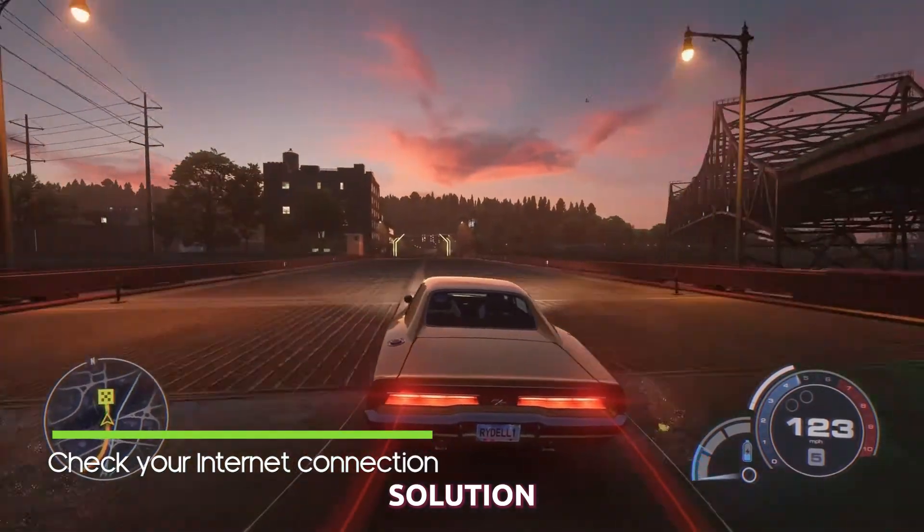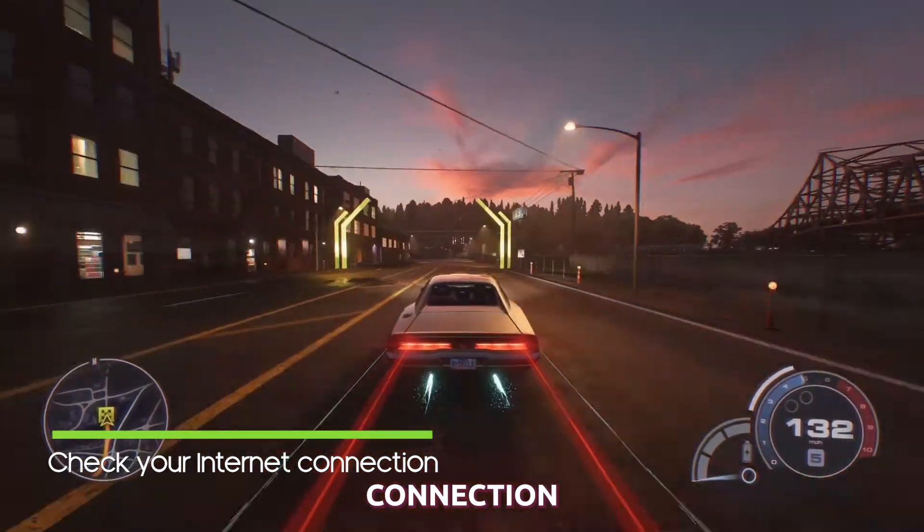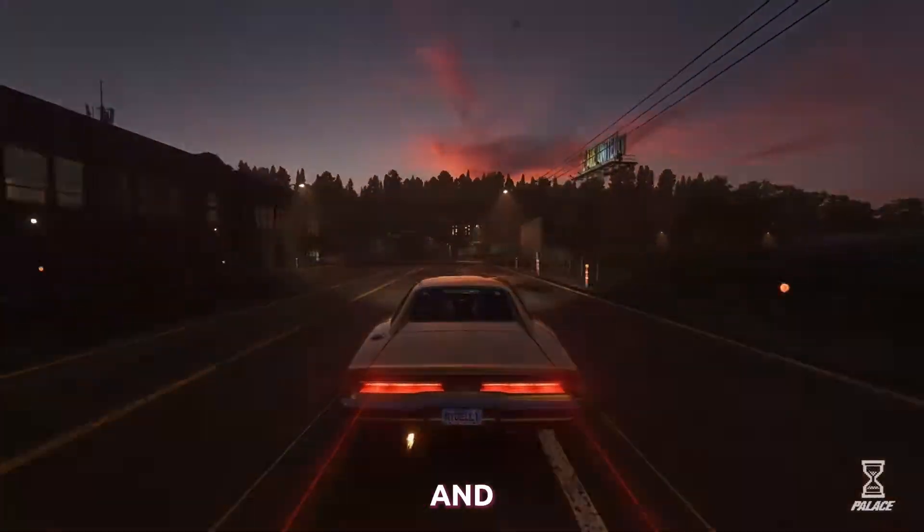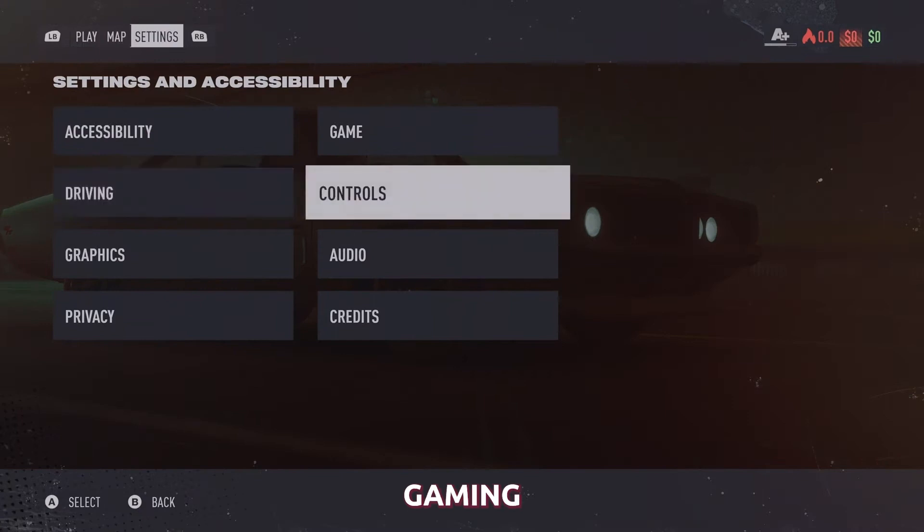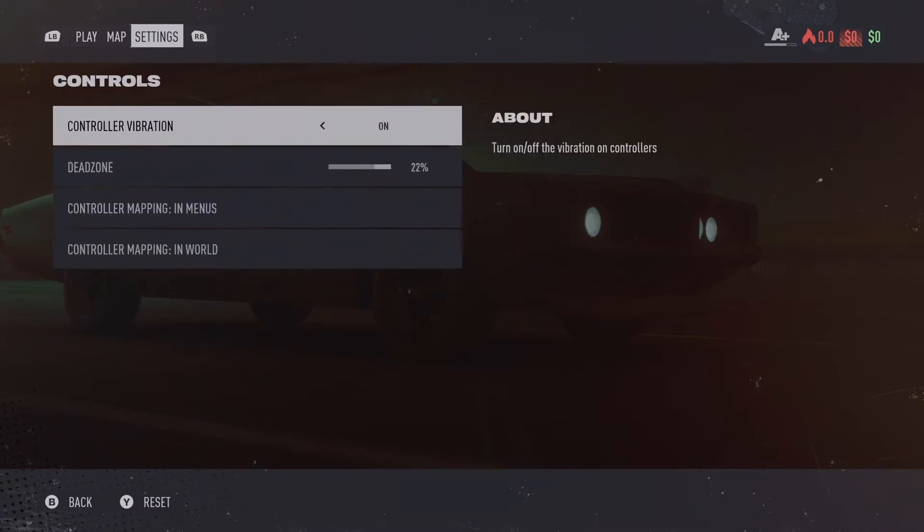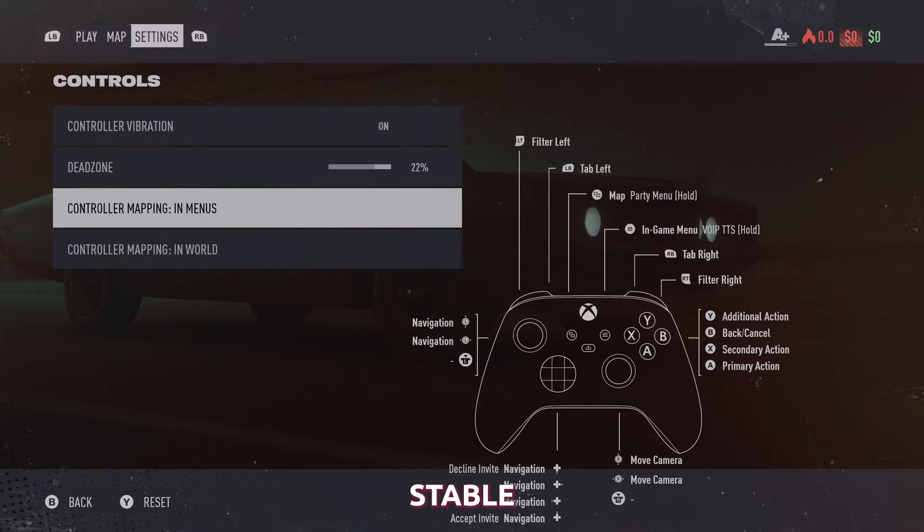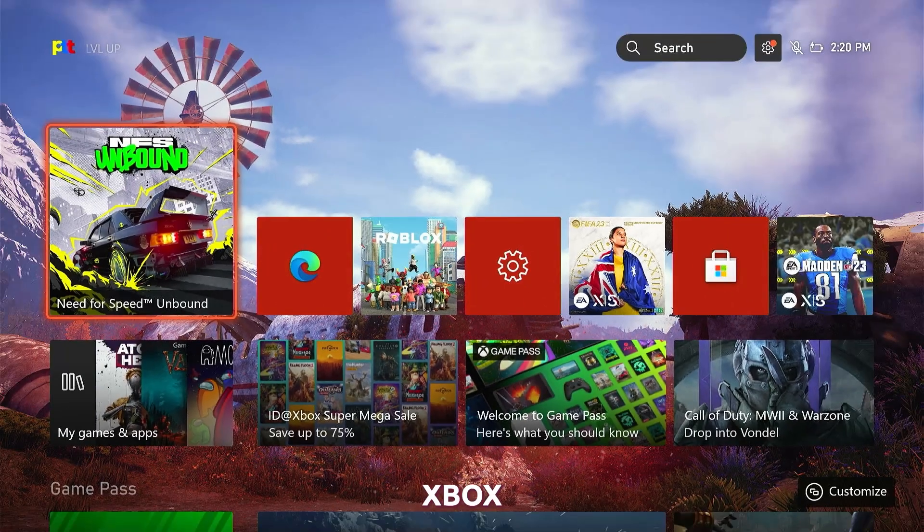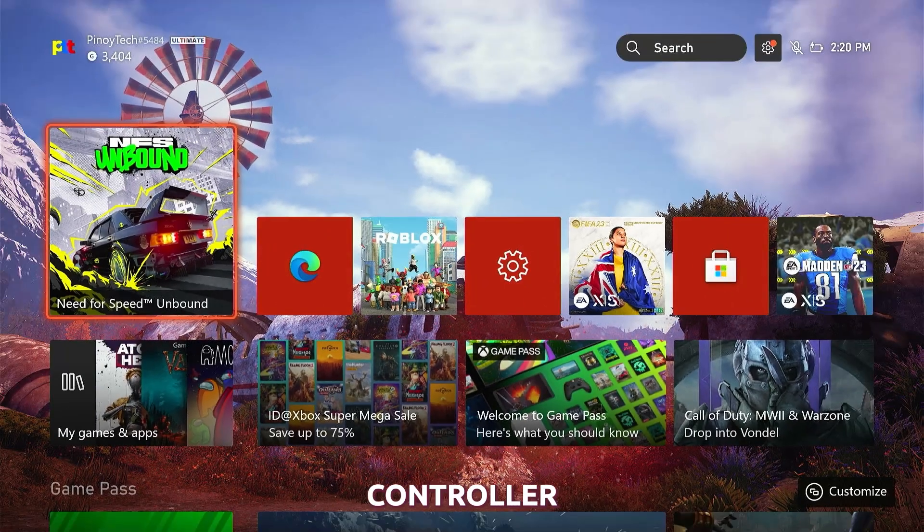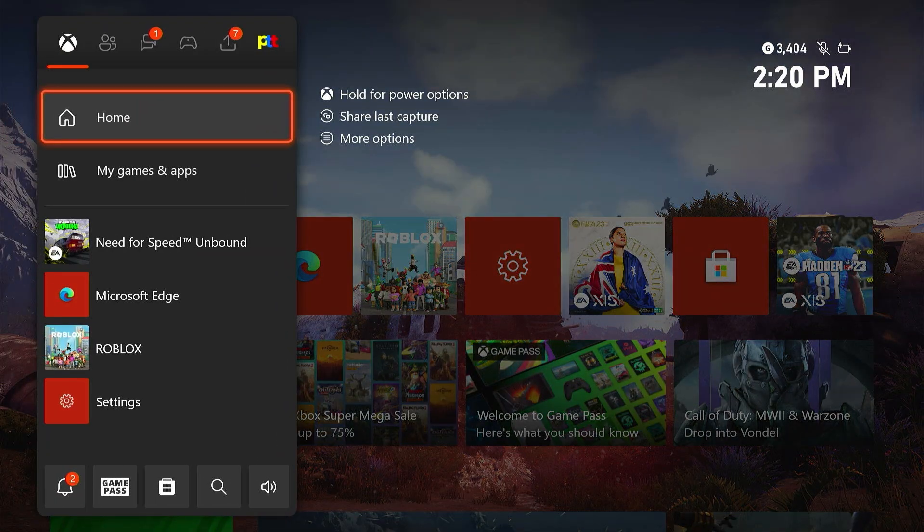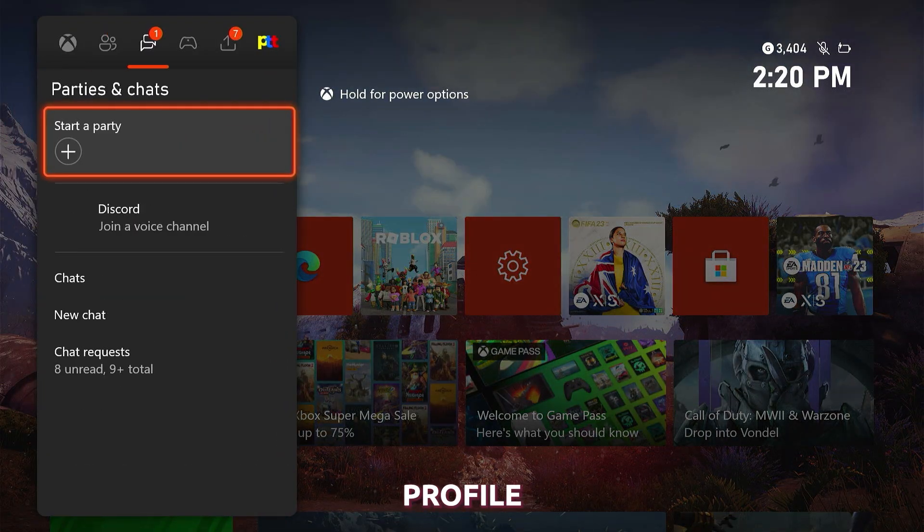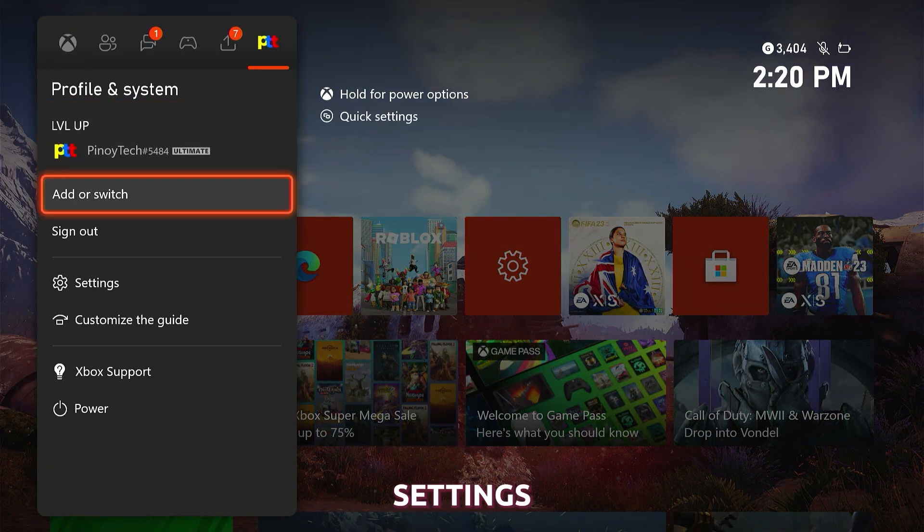Second solution, check your internet connection. A stable and reliable internet connection is crucial for online gaming. Ensure that your Xbox is connected to the internet properly and that it has a stable and fast connection. To do it, press the Xbox button on your controller to open the guide, then select Profile and System and then Settings.